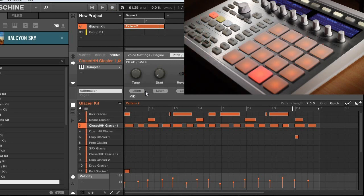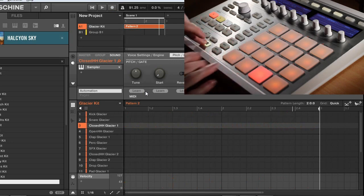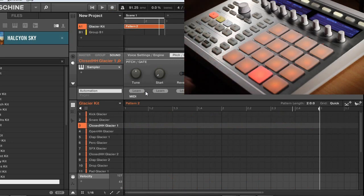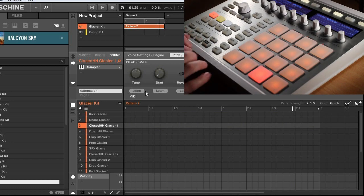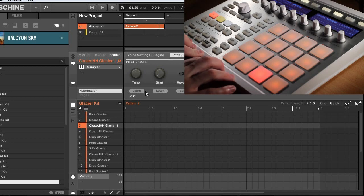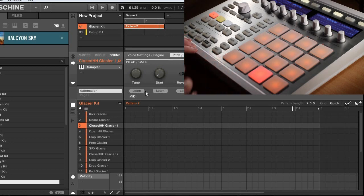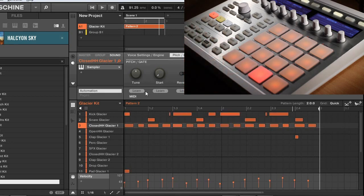So after recording I'm going to go ahead and press shift and pad one just our regular undo feature and you can see that the entire pattern disappears. So basically the undo in this context is just undoing the entire recording take. So I'll go ahead and redo that.